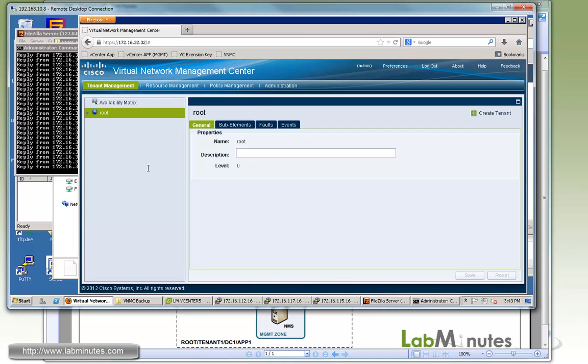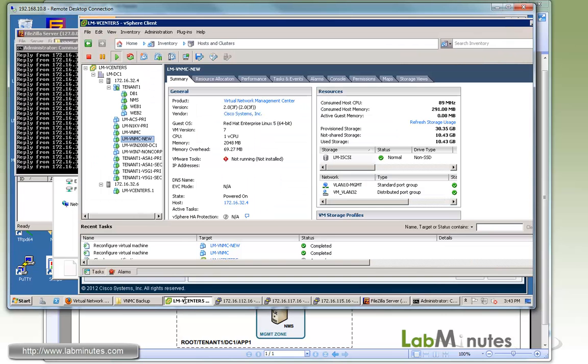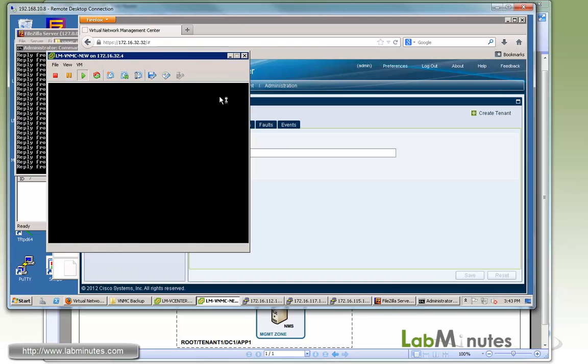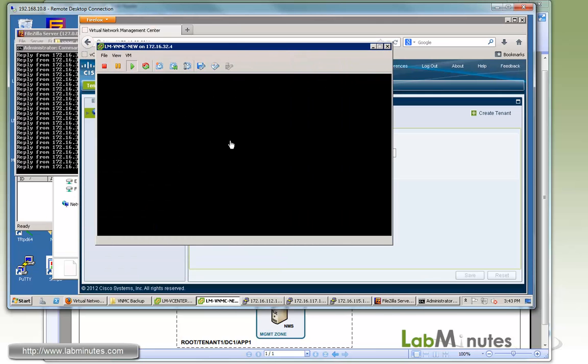There you go. Now that we are in, you can see this is a fresh clean install because we don't even have our organization hierarchy here. It's just a default route. So now what we're going to do is open up the console interface to our new VNMC server and perform a config restore.